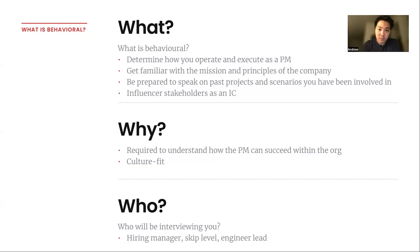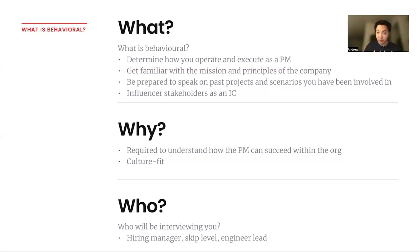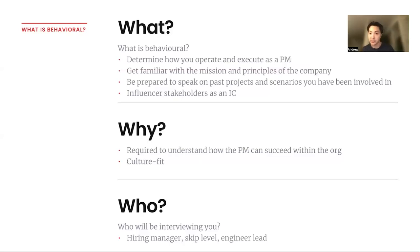You also want to be prepared to speak on past projects you've worked on and any scenarios you might have been involved in. Really, this is about how you can operate and influence stakeholders as an IC. It's important for these companies to understand if you can succeed within their organization and the complexities it will have.